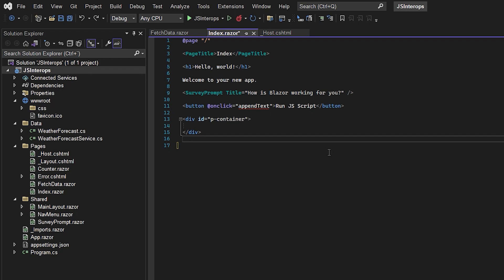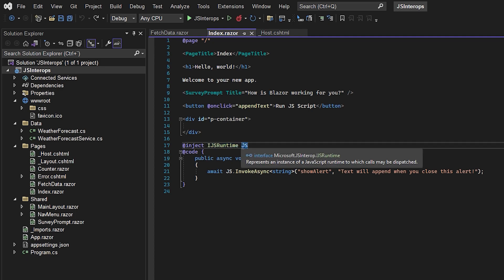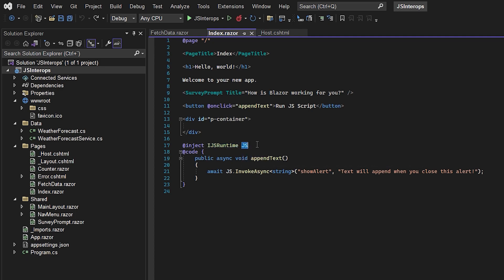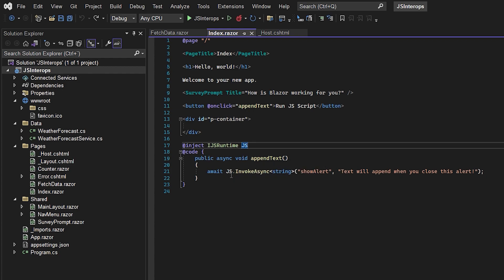Now we're going to create the actual method. First, we inject the IJSRuntime and call it JS. Then we make an async method called appendText, where we await a JS runtime call.